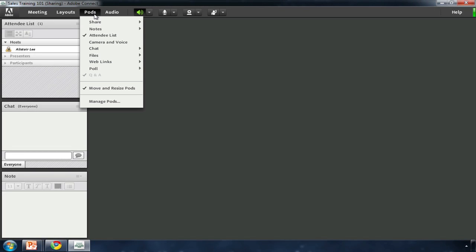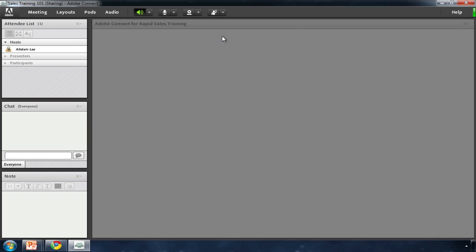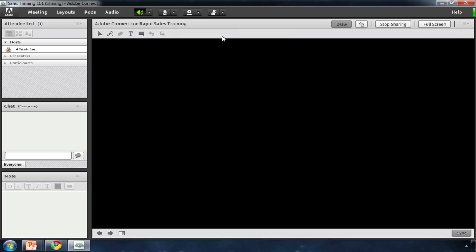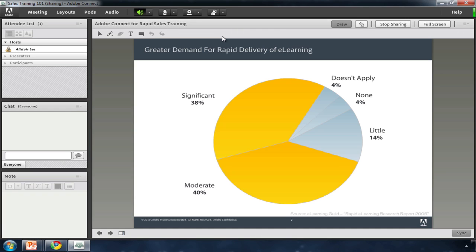My name is Alistair Lee. In this short video, I'll show you why Adobe Connect is the ideal platform for creating, managing, and tracking your sales training.